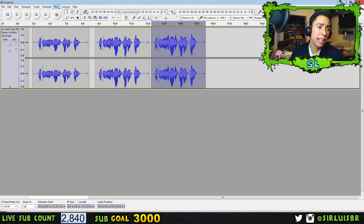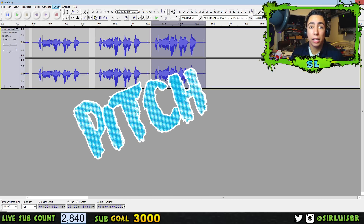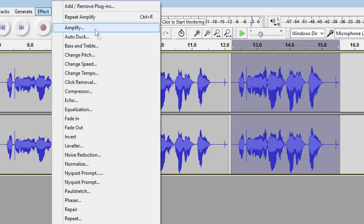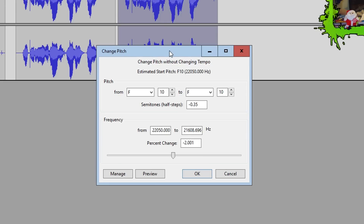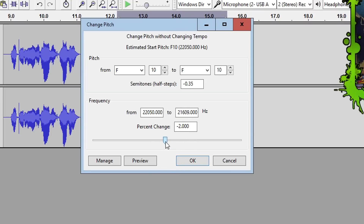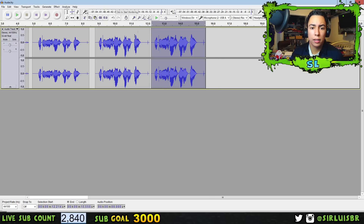The next optional step is changing the pitch — you can make your voice deeper or squeakier. Most likely you'll want it deeper. Select the audio, go to Effect > Change Pitch. Going negative makes your voice deeper; going positive makes it squeakier. I recommend going to about negative two — it won't make your voice sound totally different, but it'll make it a little deeper. Press OK.